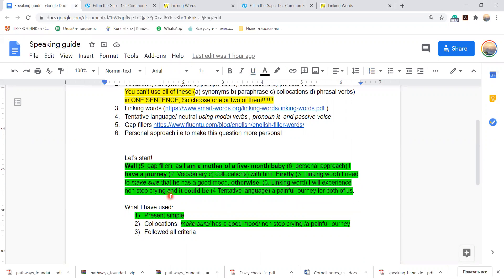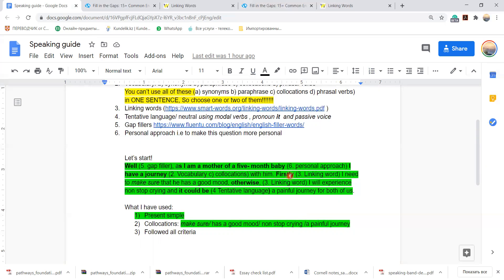So I have answered: Well, as a mother of a five-month baby, I have a journey with him every day. I forgot to include here every day. Firstly, I need to make sure that he has a good mood. Otherwise, I will experience non-stop crying and it could be a painful journey for both of us.